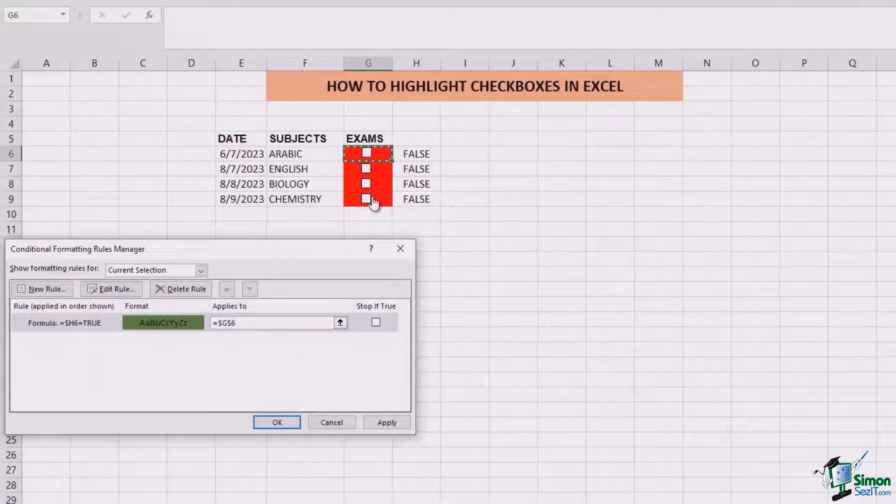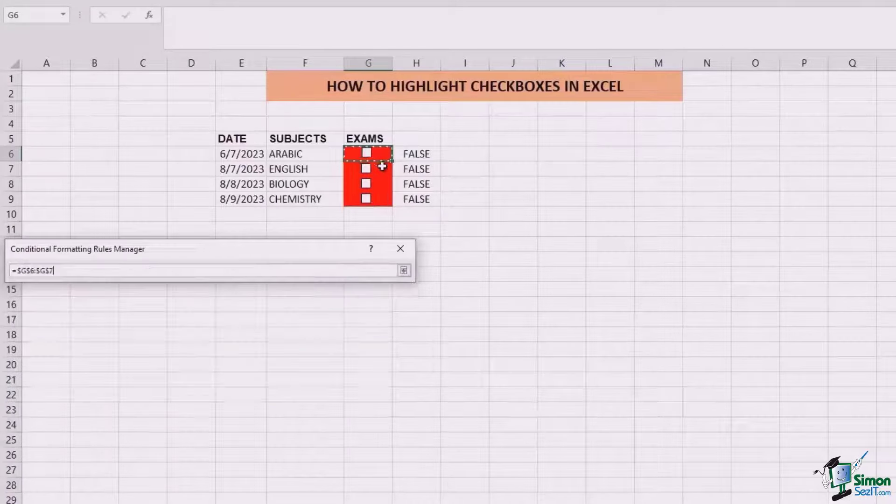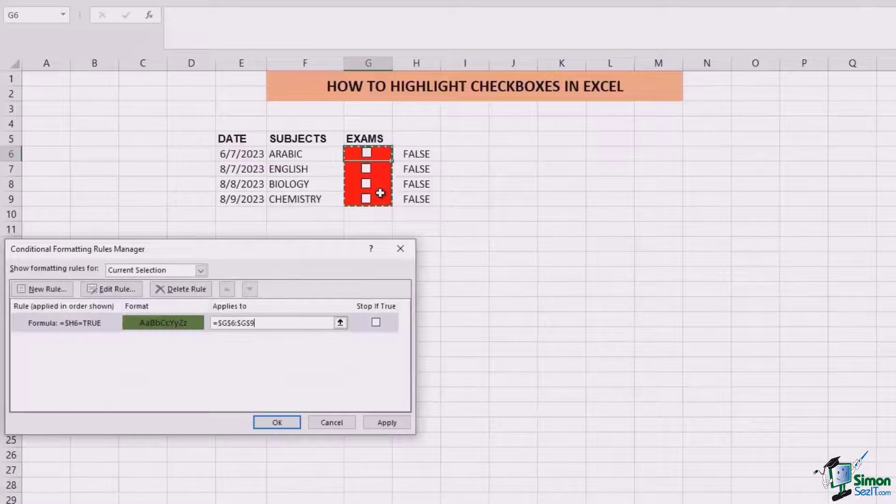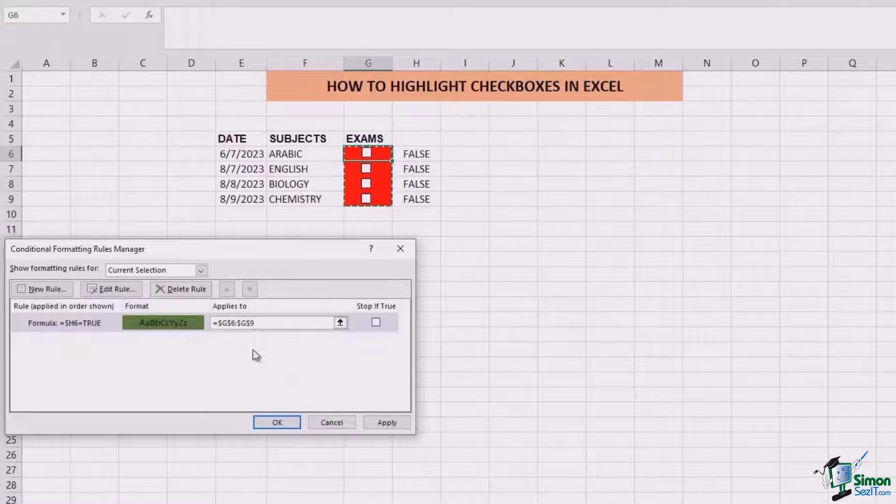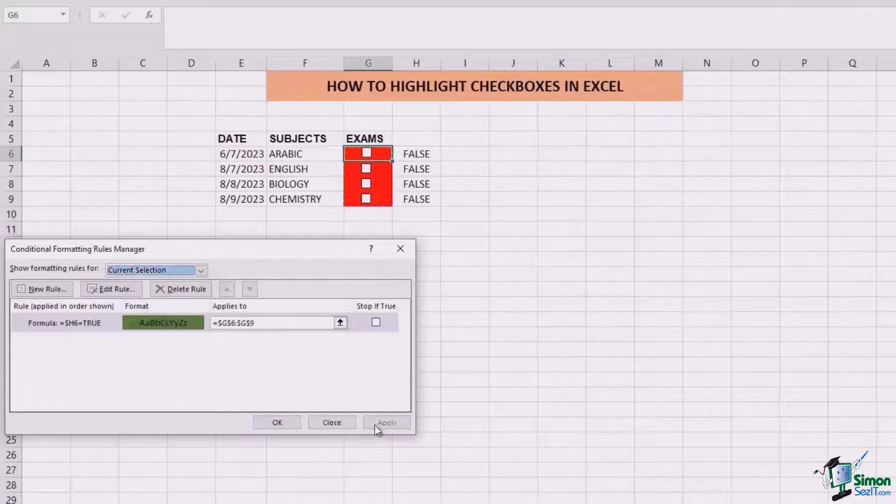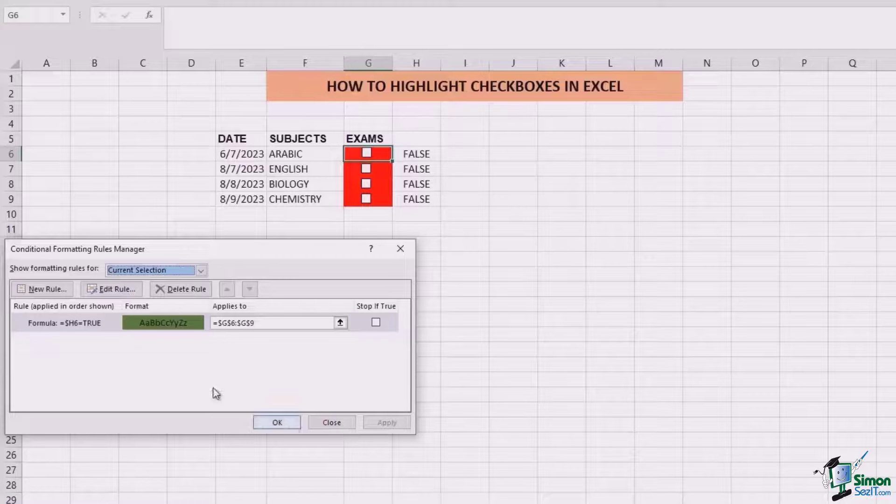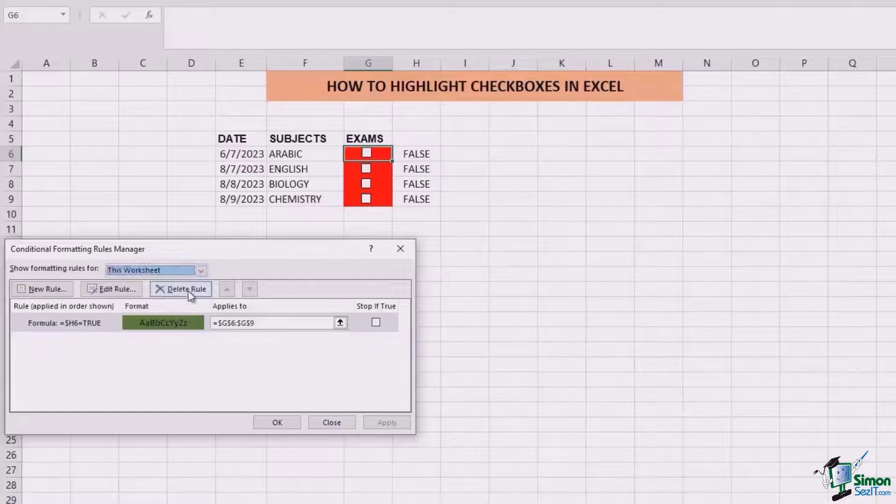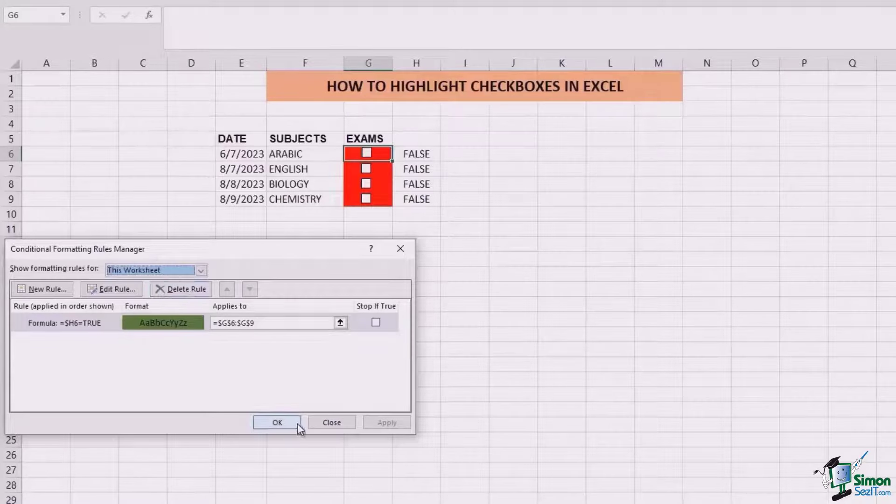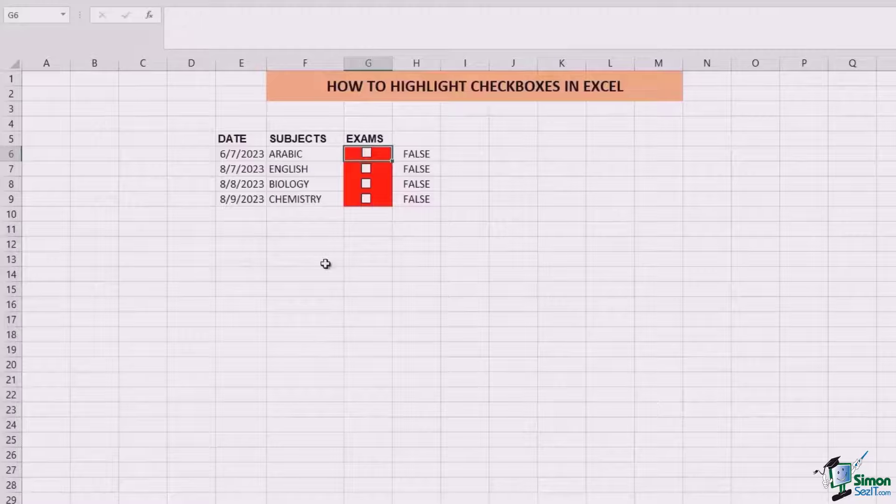Over here we're going to select all of those cells where we want the formula to be applied. Click on apply, go here, select this worksheet, and OK.